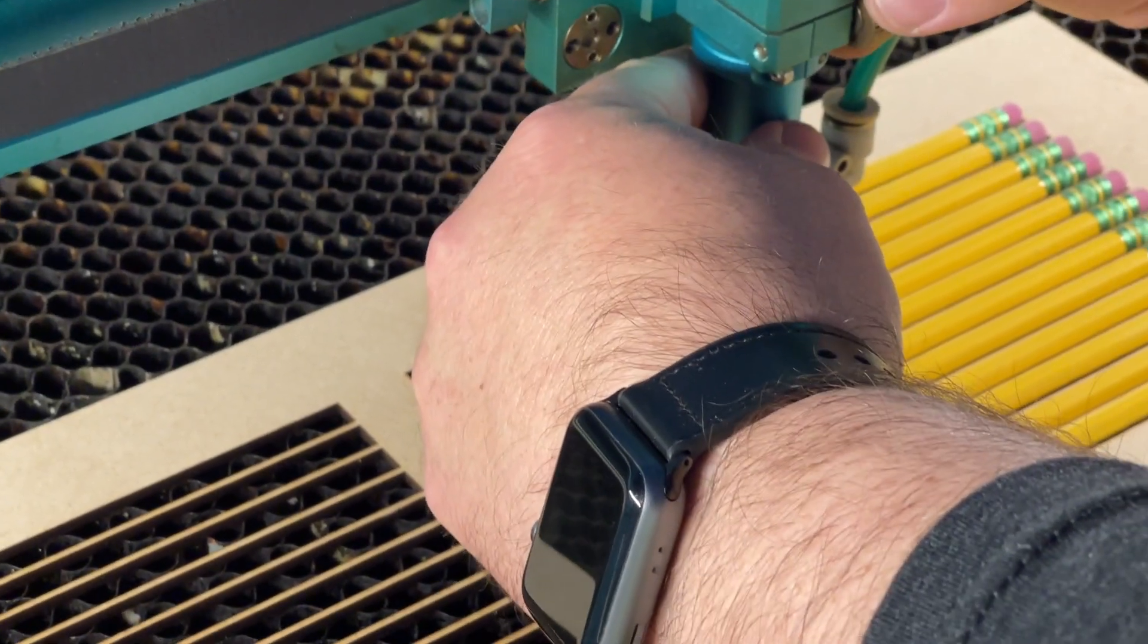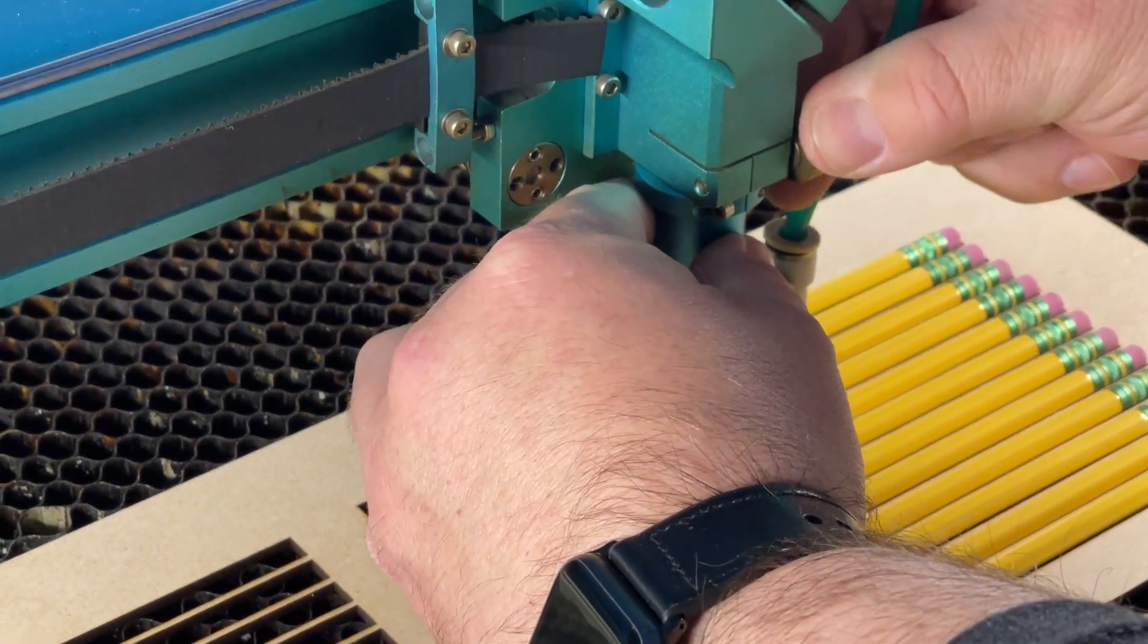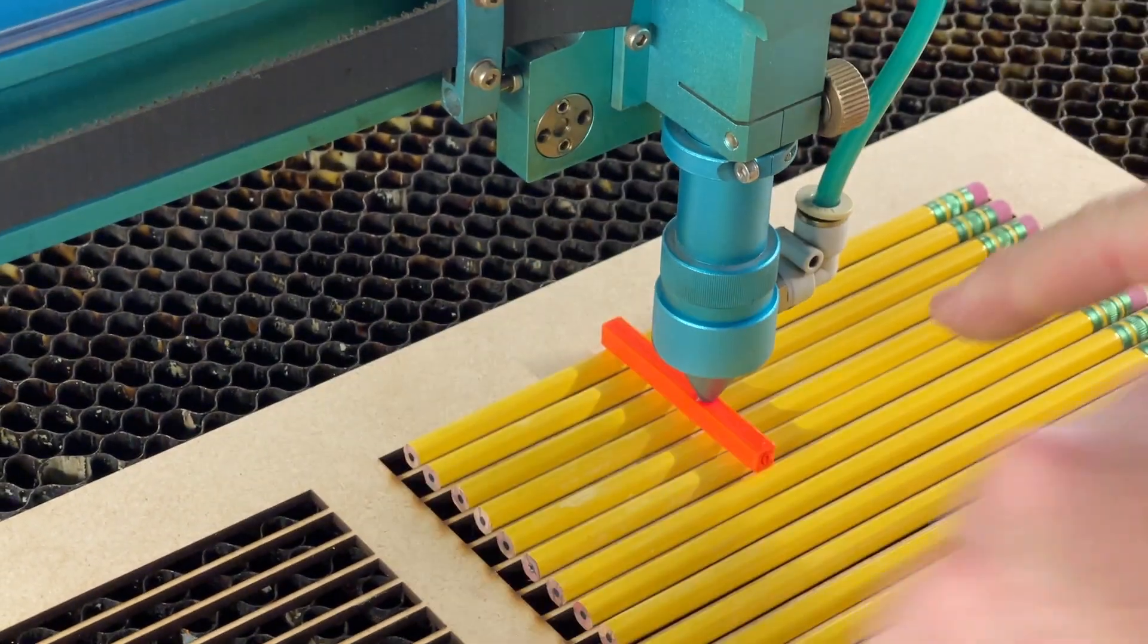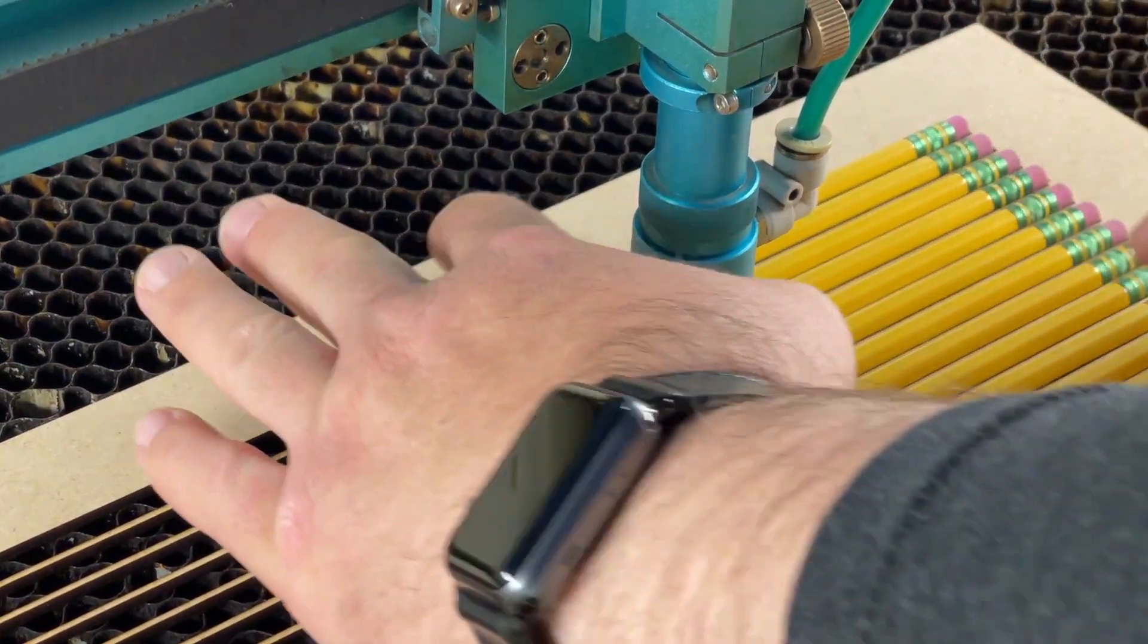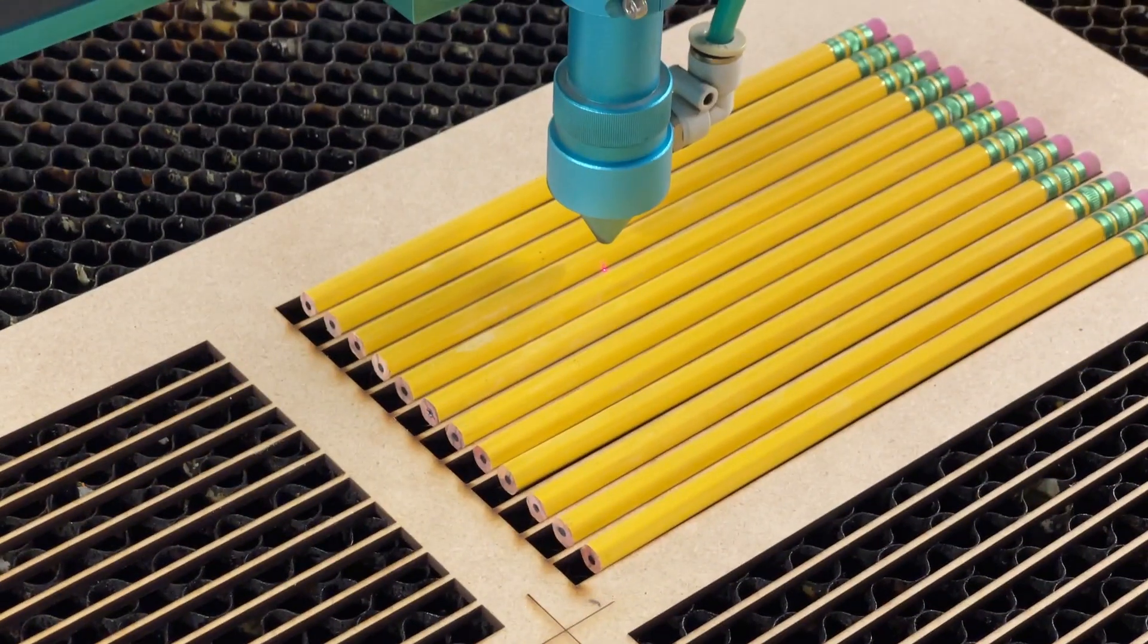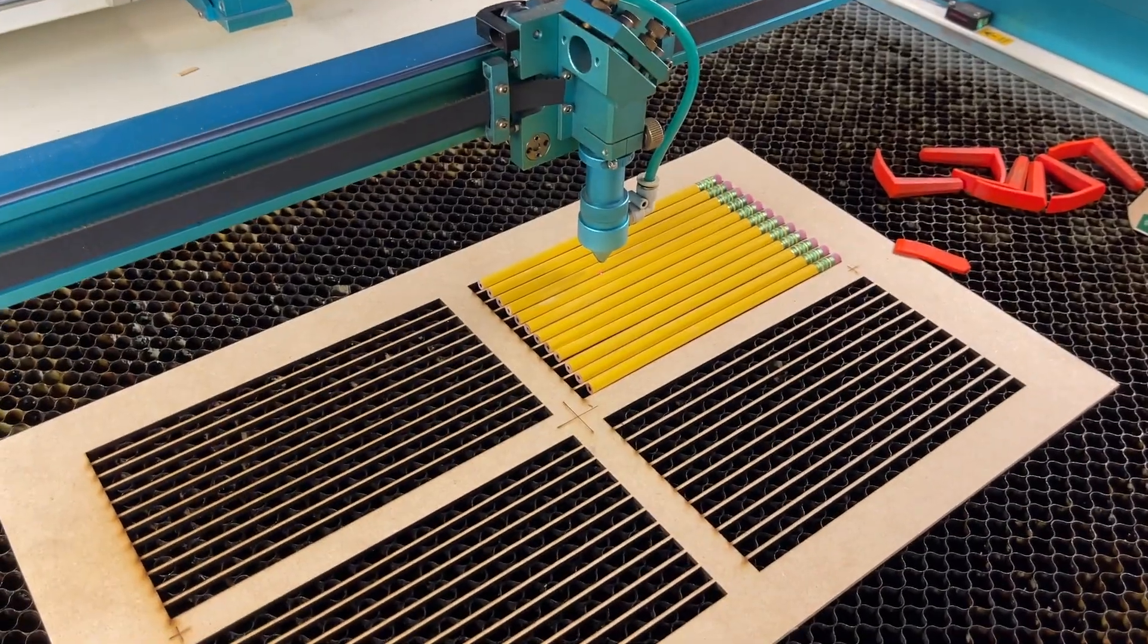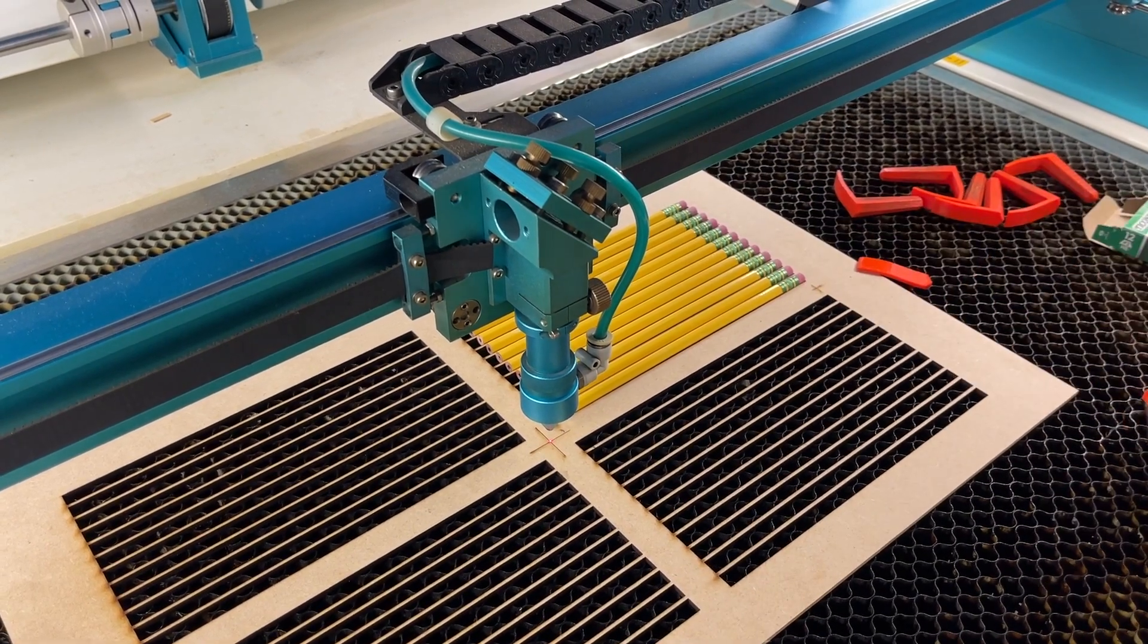Now we're going to lower the laser head down onto the block. And that should have us focused right at six millimeters on these pencils. Now just move the block carefully. Make sure everything is still lined up. And now we can hit escape and that should take us back to our origin point. Now we're ready to load this file on the controller and tell it to start.